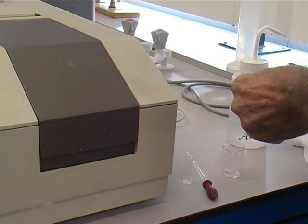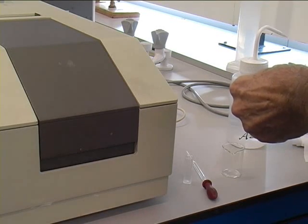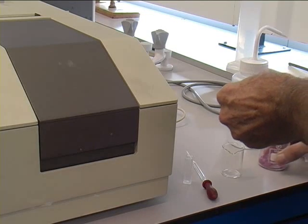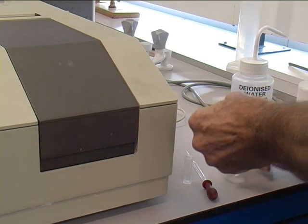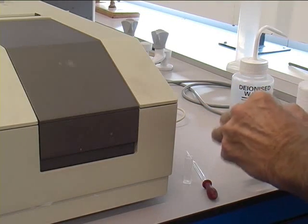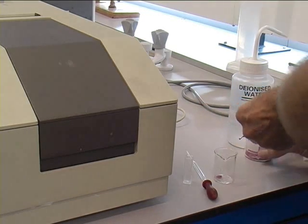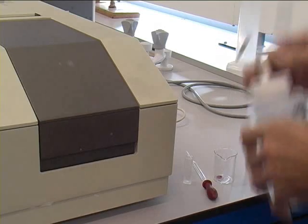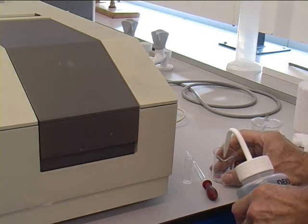To run your sample, take a small part of your sample, typically the end of a spatula, place into a beaker and dissolve in deionized water.